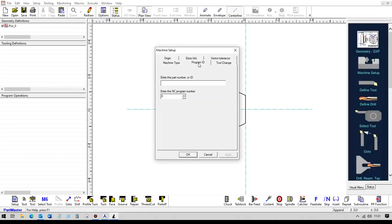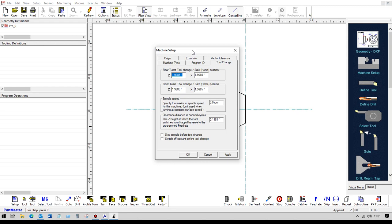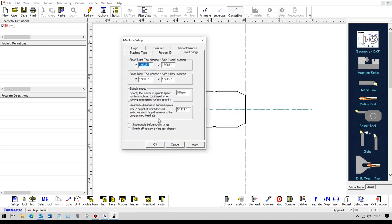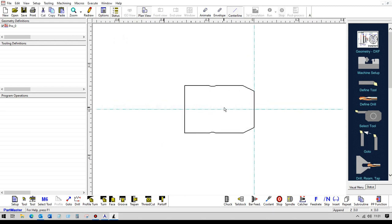So we can enter a program ID or a part number. We can set our tool change and our home positions if we need to. So when we're in the machining software, we can define our tools as being approaching from the rear or approaching from the front.